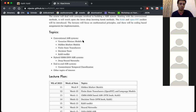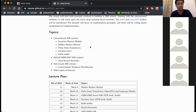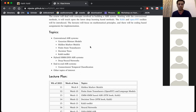We have Gaussian mixture models - they learn from the data and then do speech recognition. Then hidden Markov models, finite state transducers, decision trees. All these tools are conventional tools which have been used for decades now, but still they are very popular and many commercial speech recognition systems are built on these technologies.